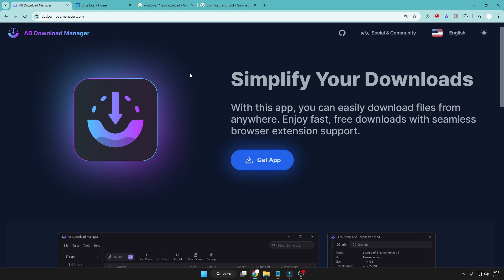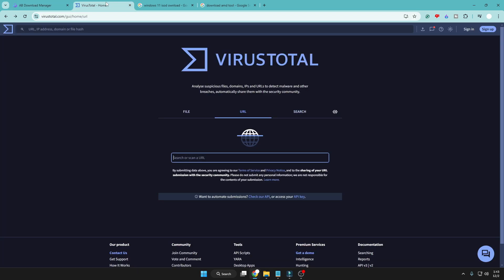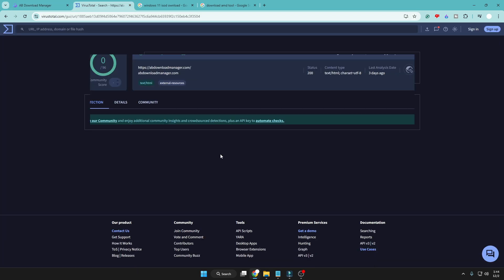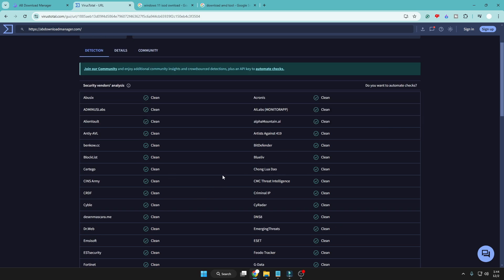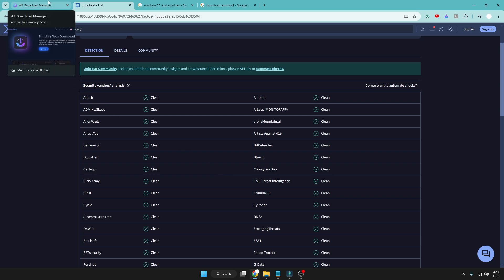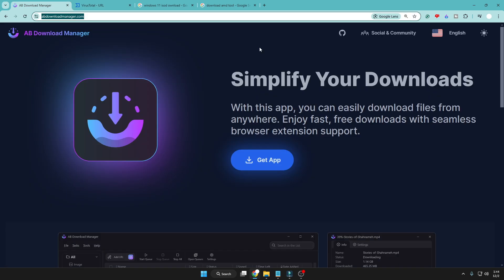Let me show you. If I copy their website and go to VirusTotal and paste their URL and hit search, you will find it says no security vendor flagged this URL as malicious. So it's absolutely neat and clean. The website is safe, the tool is safe.